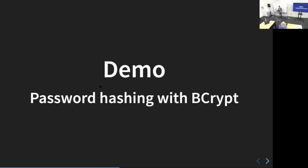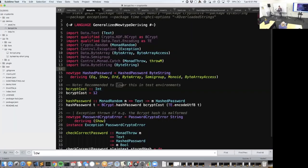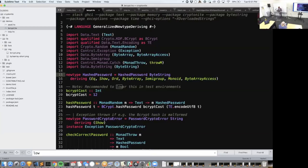Now a demo. The first thing to look at is a newtype called HashPassword. A cool thing about Kryptonite using ByteArray and ByteArrayAccess instead of just byte string is that we can create our own newtypes that derive ByteArray and ByteArrayAccess, then pass those into the library and get them out. The advantage is that now, once I have a newtype for hash passwords and password reset codes and all the other binary data, I can't mix them up — the usual advantages of newtypes.